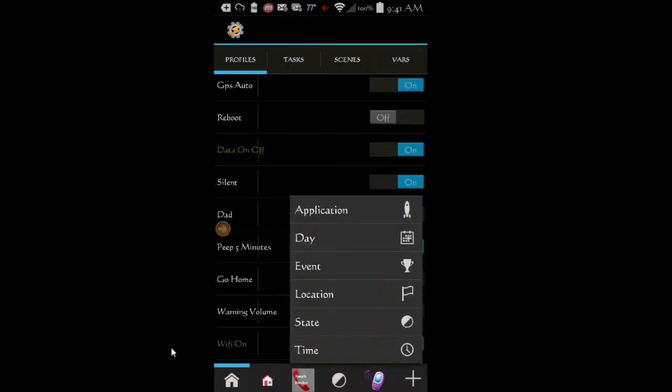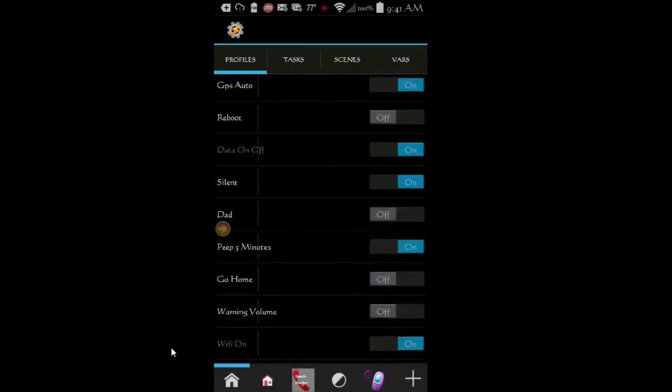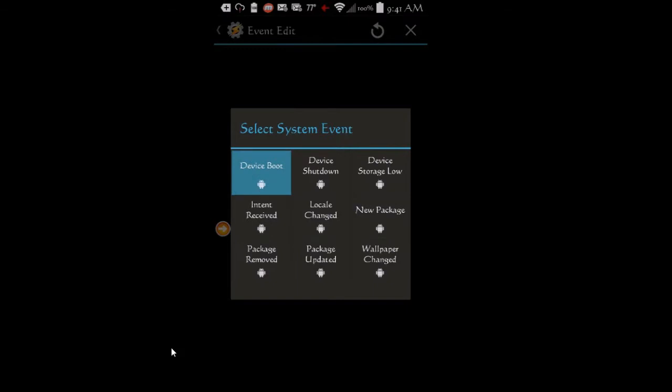Select events, then select system and choose device boot, and click the back button.